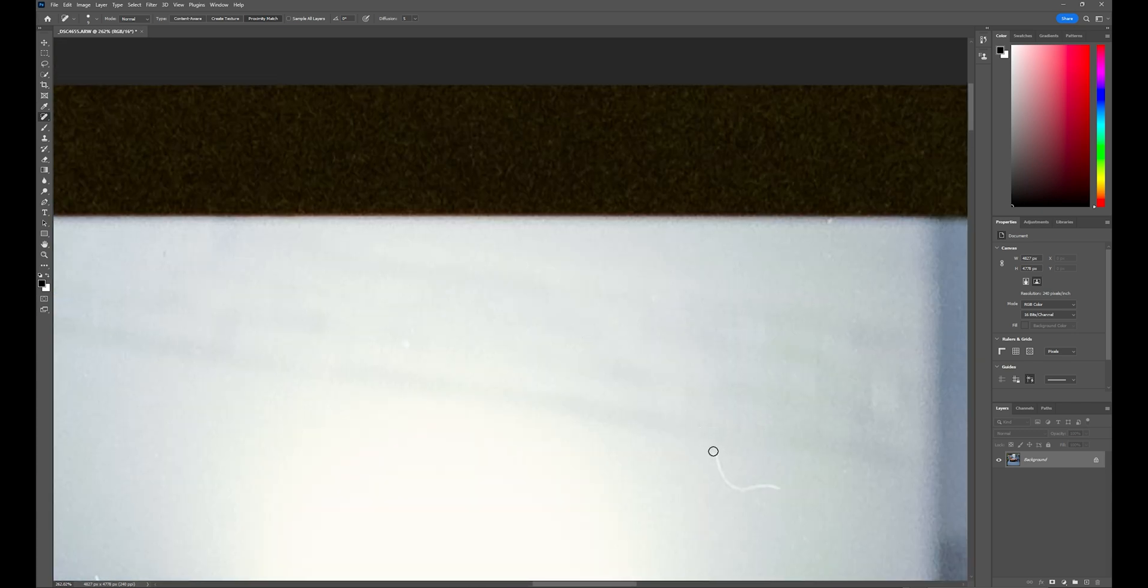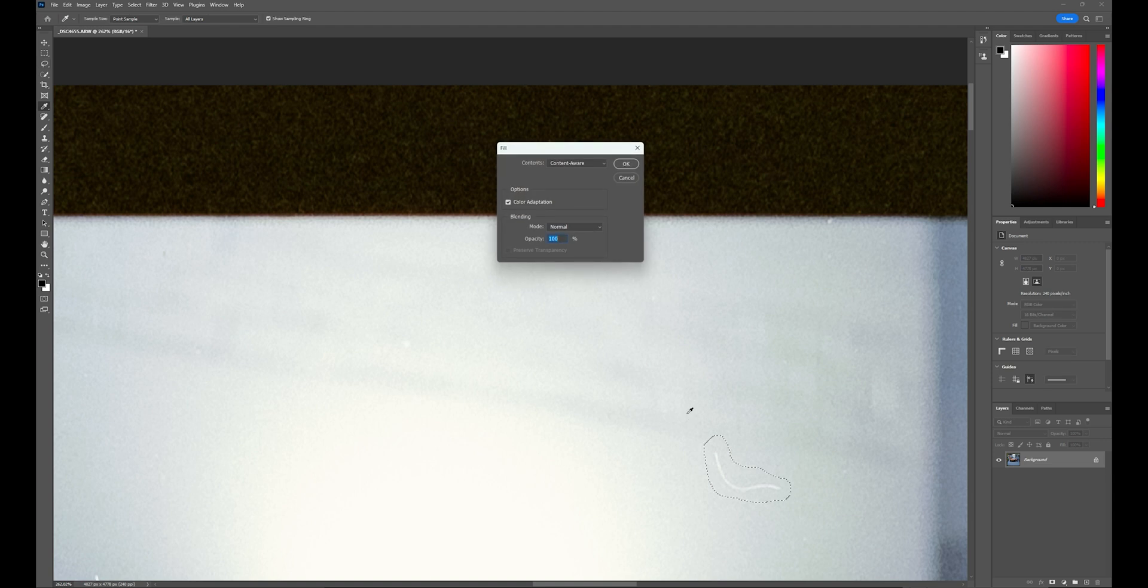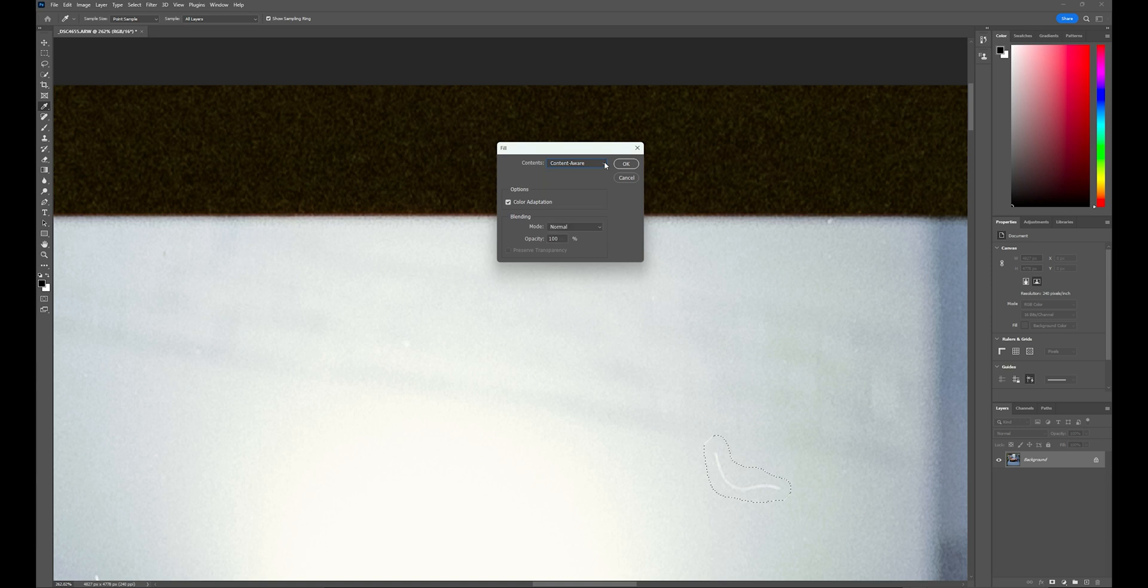On bigger hairs like this, I'll hit the L key for the lasso tool and just go around. Doesn't need to be perfect. Hit the delete key, and Content-Aware comes up. Or if you want to, oh nope, you only have the choice for Content-Aware. This works pretty well.